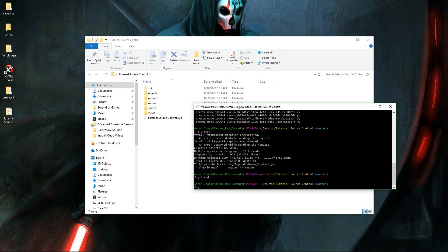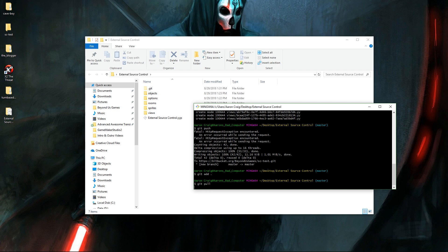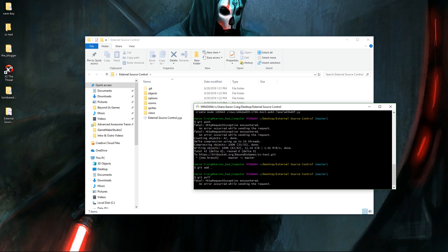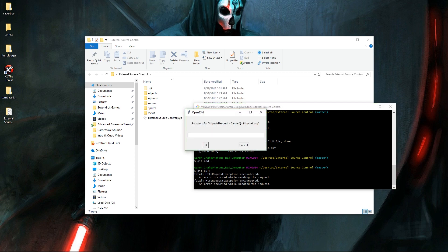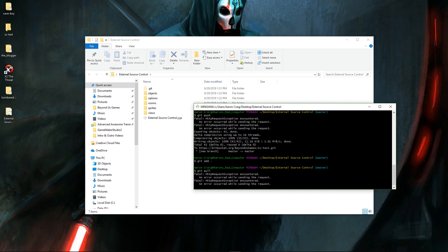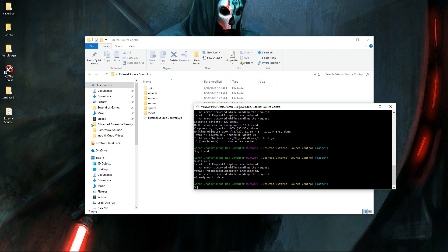And then at any time when you need to pull down your project because you've made some changes or whatnot, you would say git pull and it will go out to your external server and it will try to pull any changes down. And if it finds any, it will pull them down and integrate them into your project.